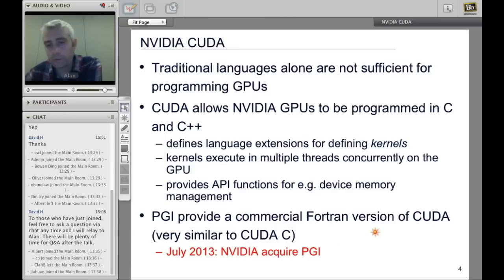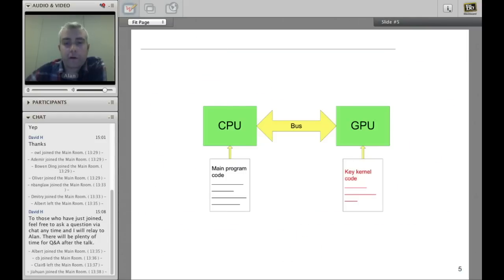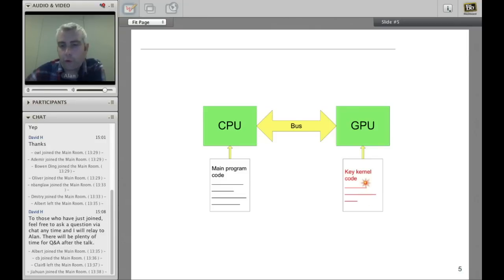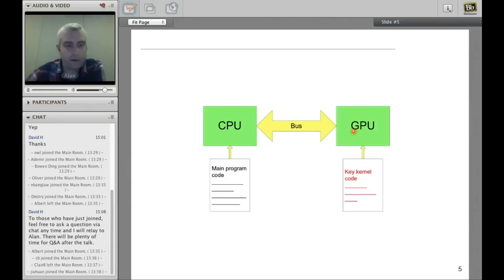This picture gives a cartoon of our hardware. We have a CPU where we run most of our program, and we identify key computational kernels that we want to offload to the GPU — the parts that take most of the time. We offload these to take advantage of the many cores on the GPU. We also need to manage communications and data transfers between the CPU and GPU via the PCI Express bus.